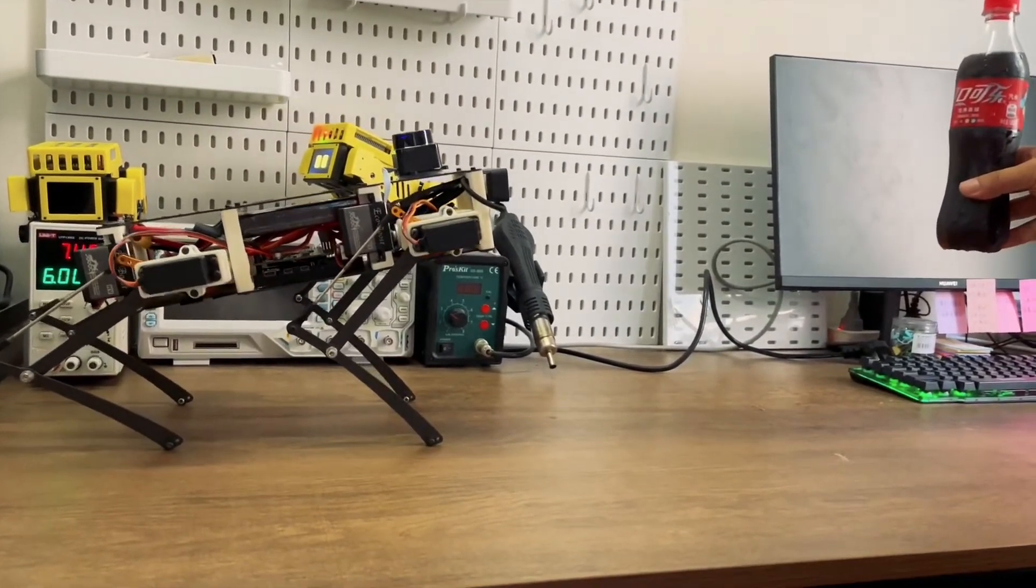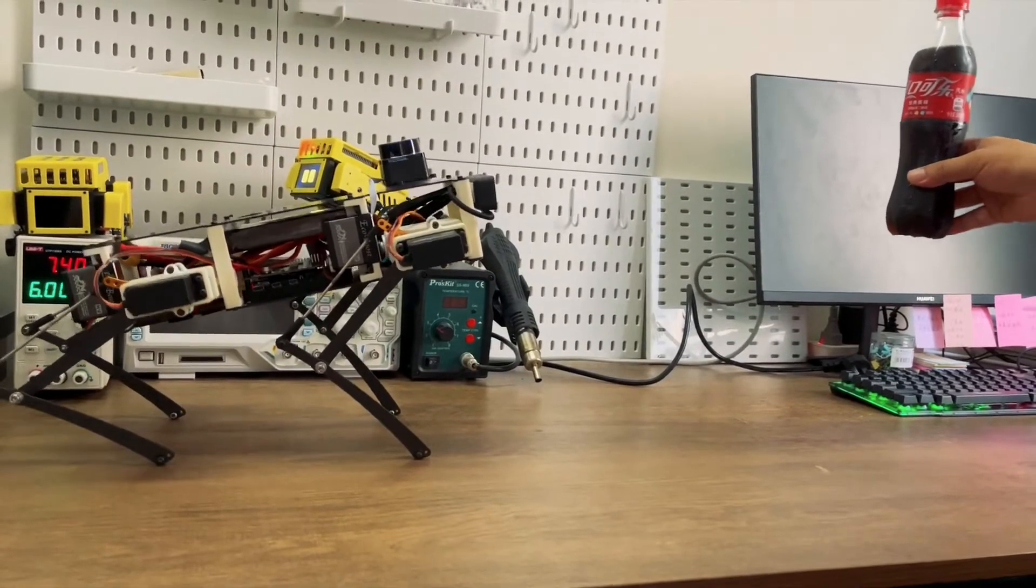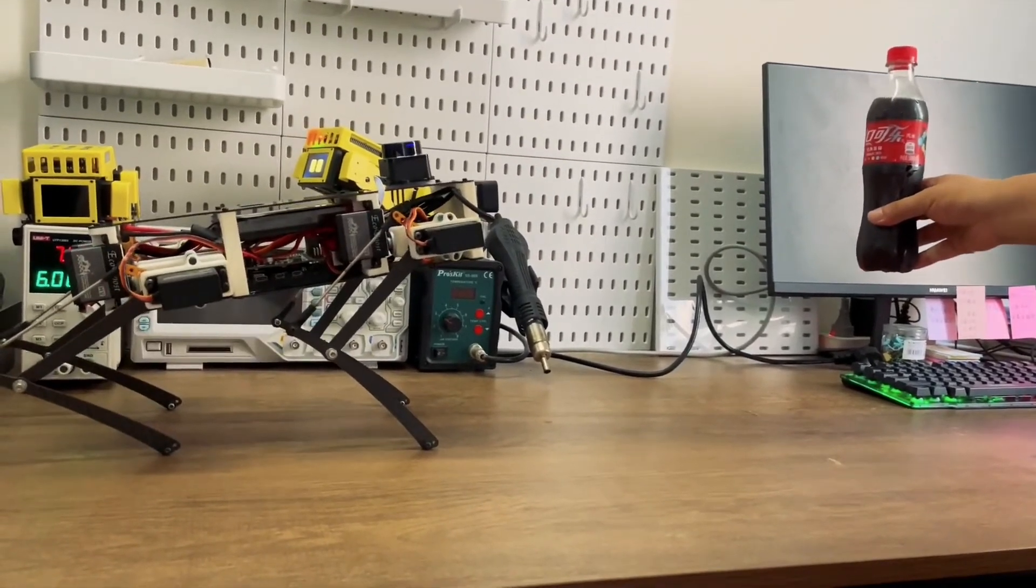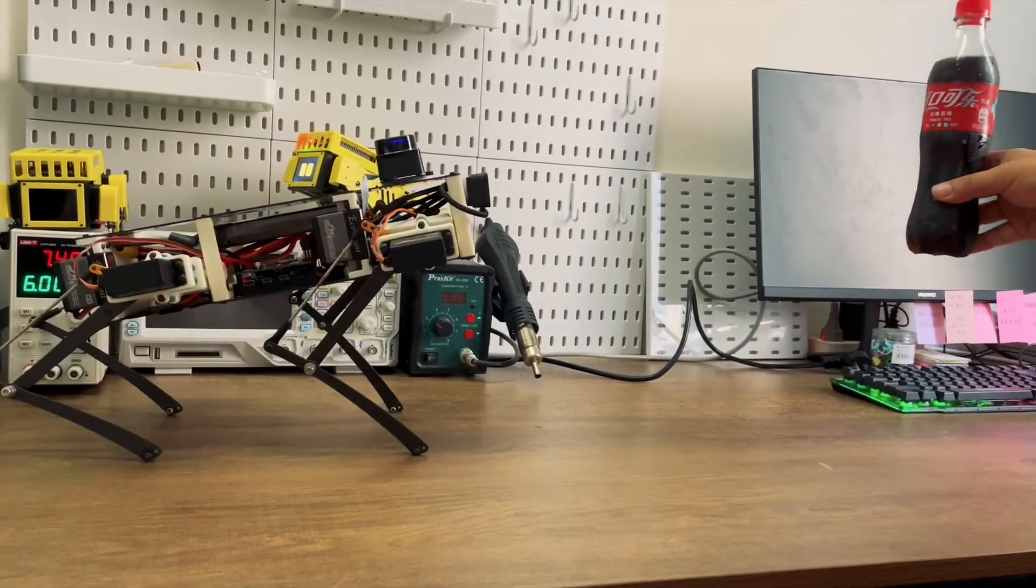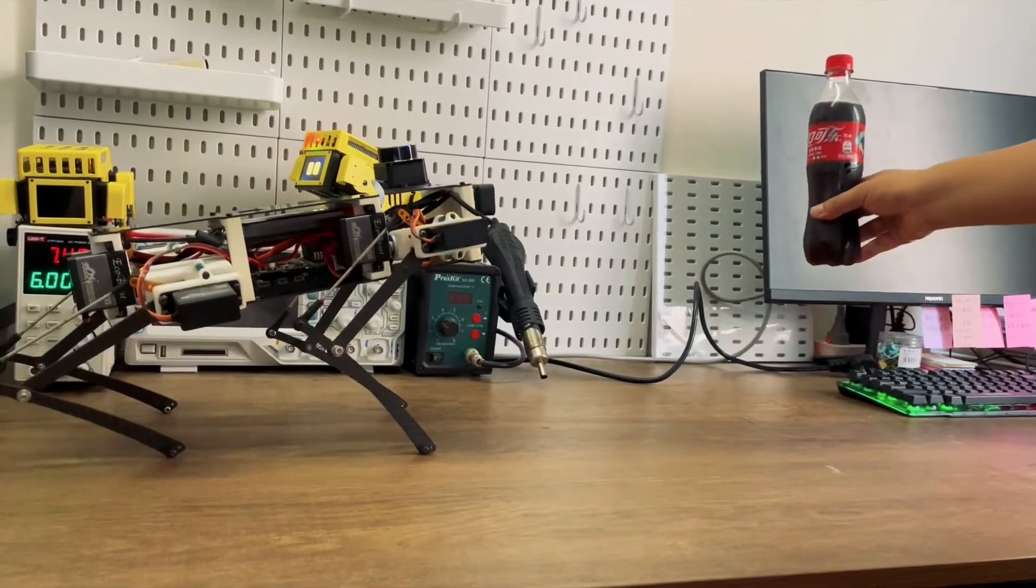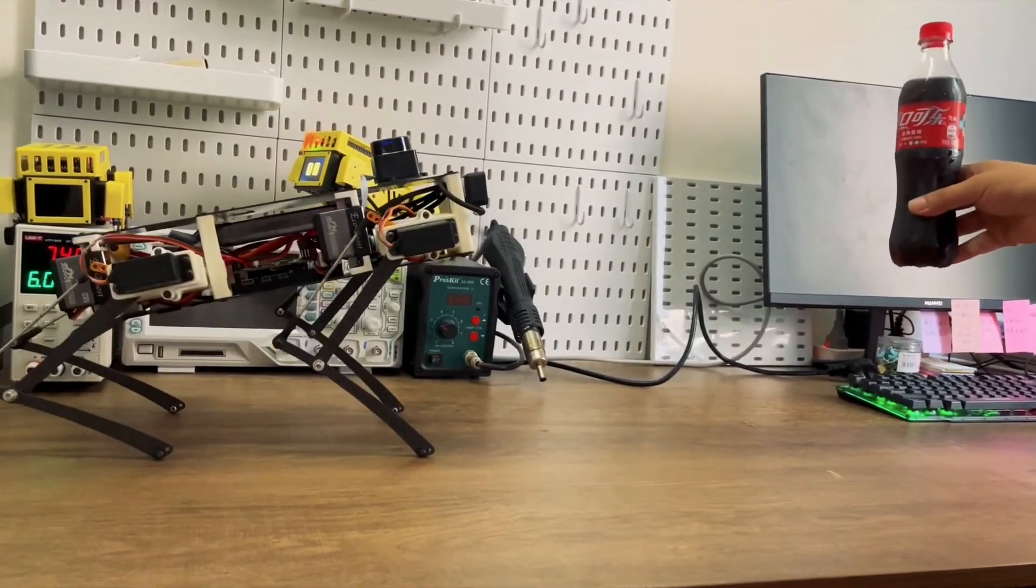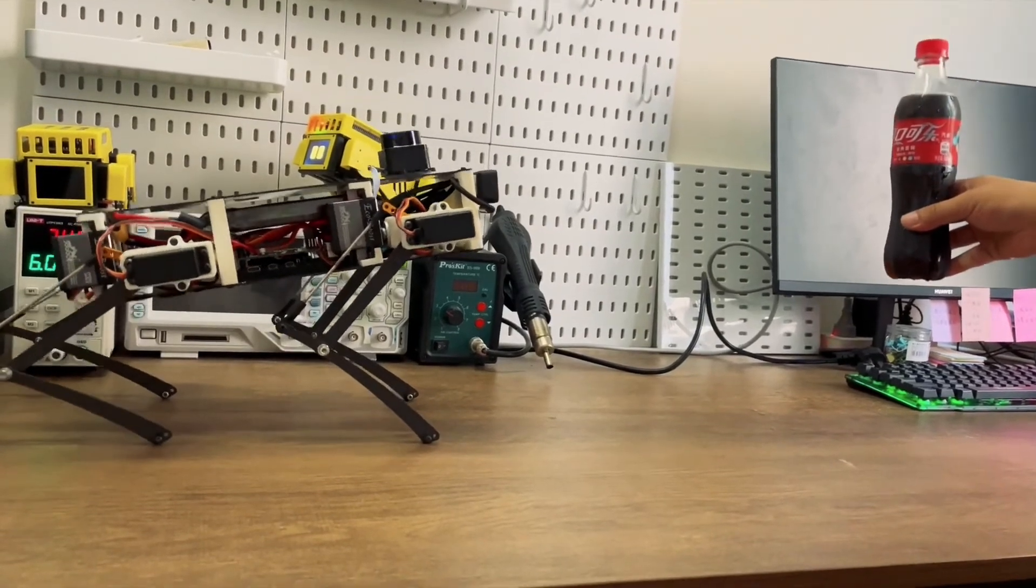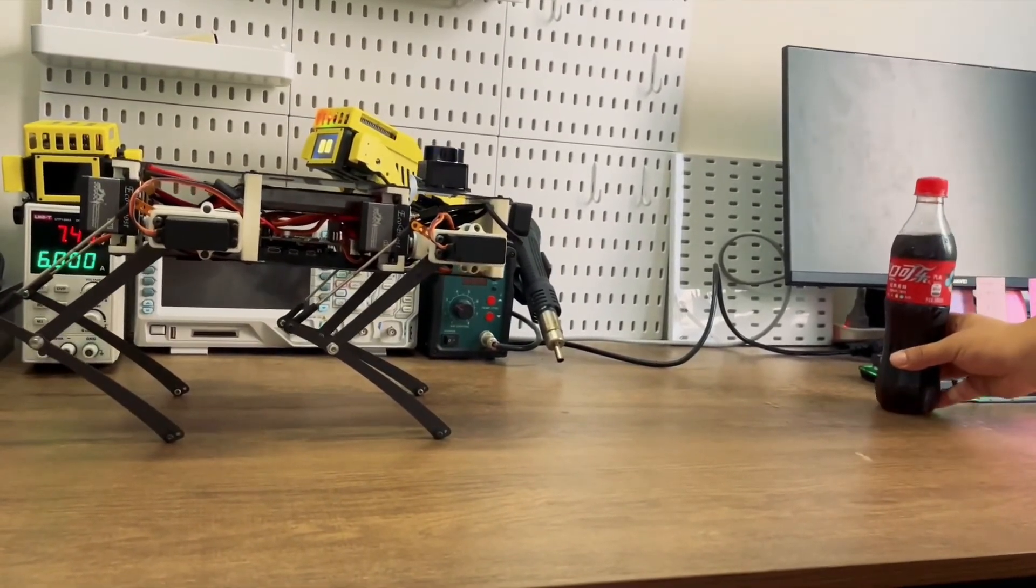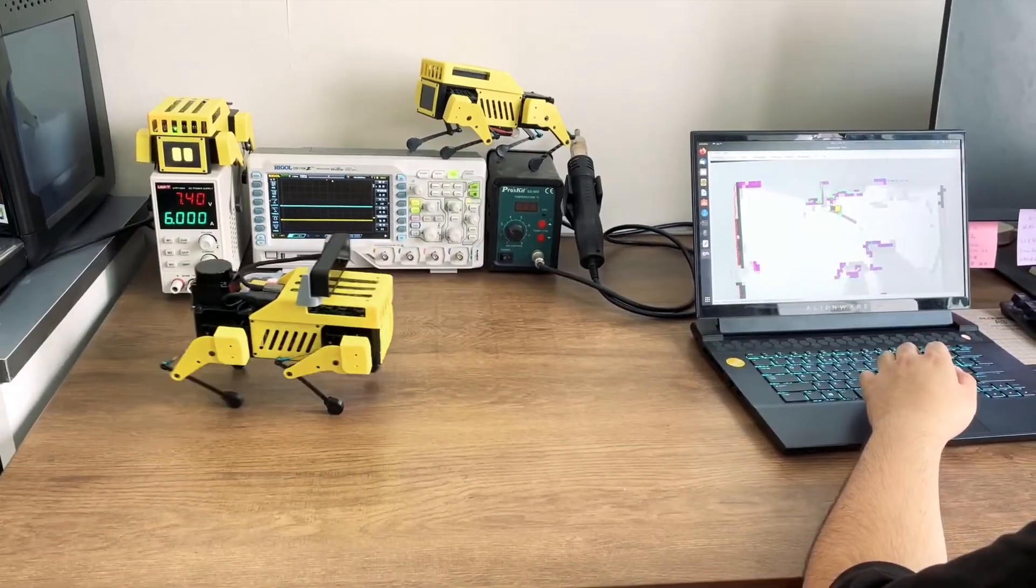The Mini Pupper 2 is currently raising production funds on Kickstarter, where backers can opt for a fully assembled standard version for $549, assemble-it-yourself kits for either $429 or $499, or a $299 basic upgrade kit for those who already have a first-gen robo dog. A fully assembled Pro model comes in at $649, with kits also available at $529 and $599.